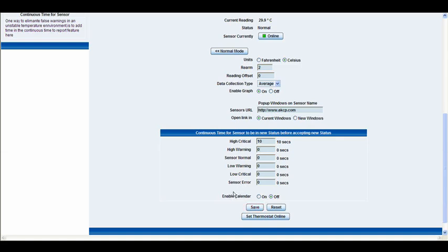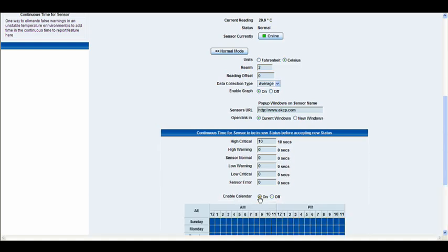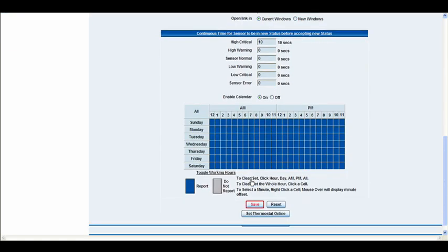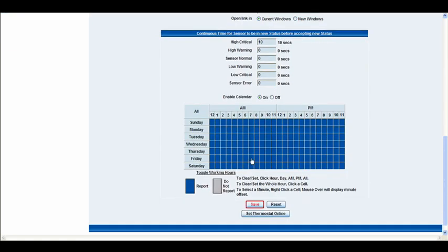Below that you have the enable calendar option. Now if we go ahead and click on that, you'll see that it brings up a calendar option below and this is quite a useful tool. You can actually set the hours in the day and the days in the week in which you would like your sensor to be active or inactive.